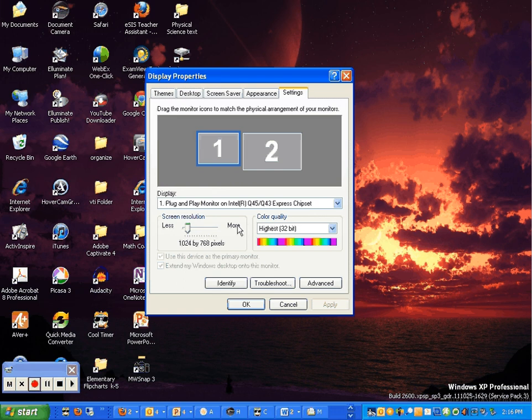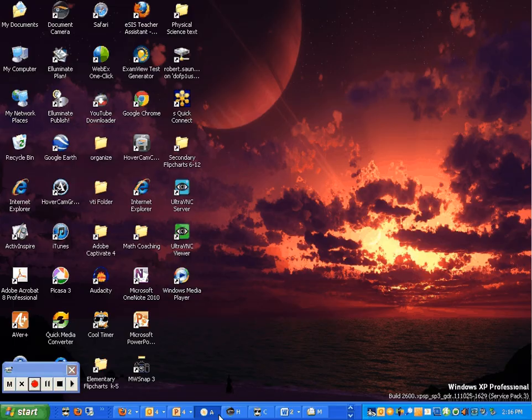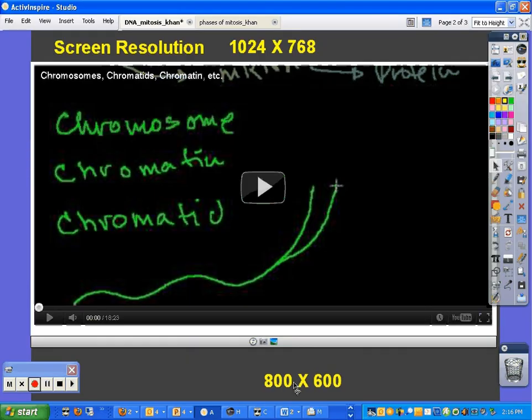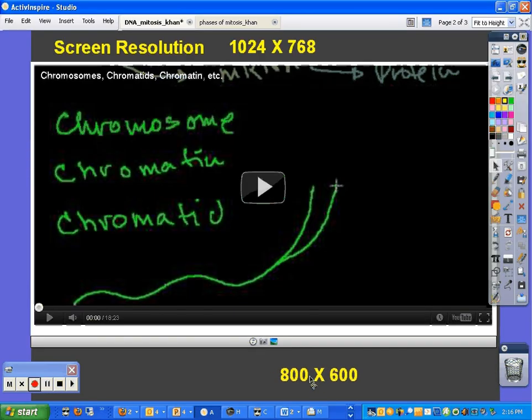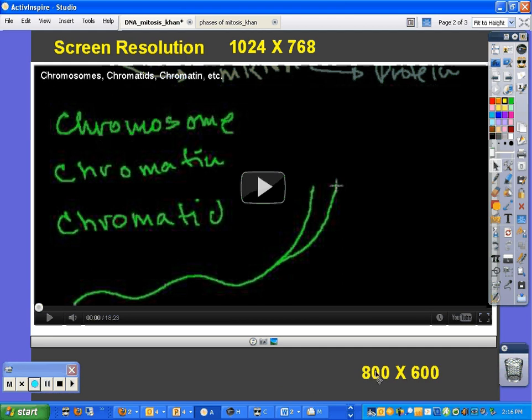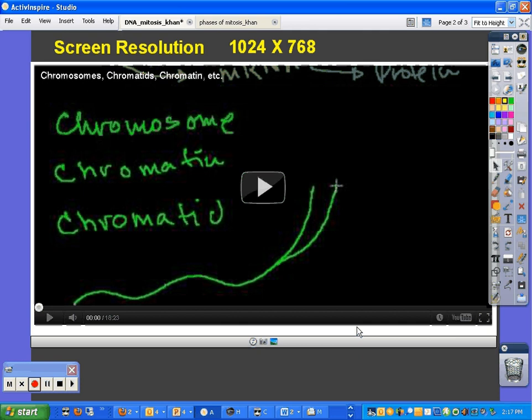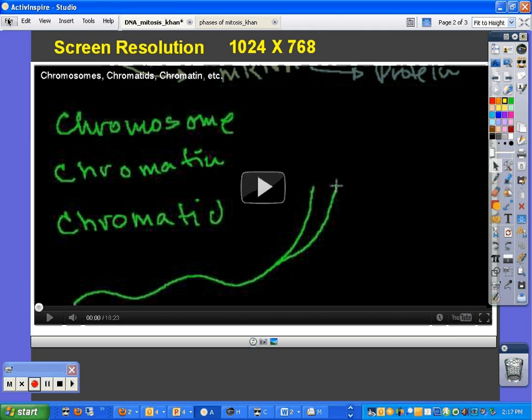So, some of you may have maybe 800 by 600. That's not a very good resolution for either the projectors or for viewing most web pages. 1024 is usually the smallest you want to go. So, we'll dump that in the trash can. Okay? So, here's our goal. How do we get this YouTube video embedded in our flip chart like this? Let's go ahead and first open up a new flip chart.